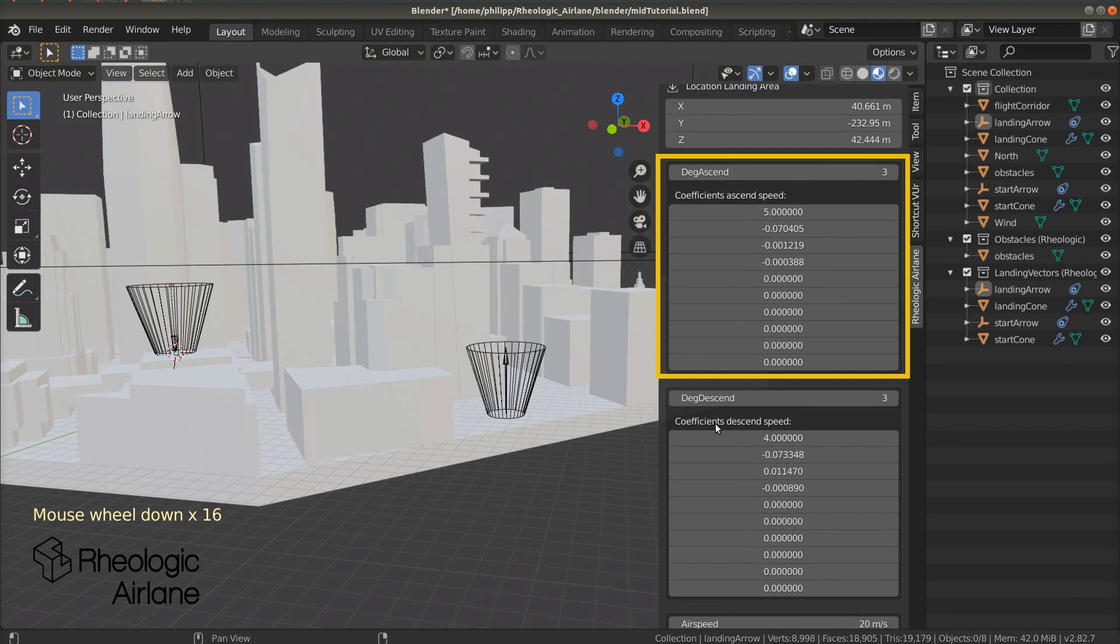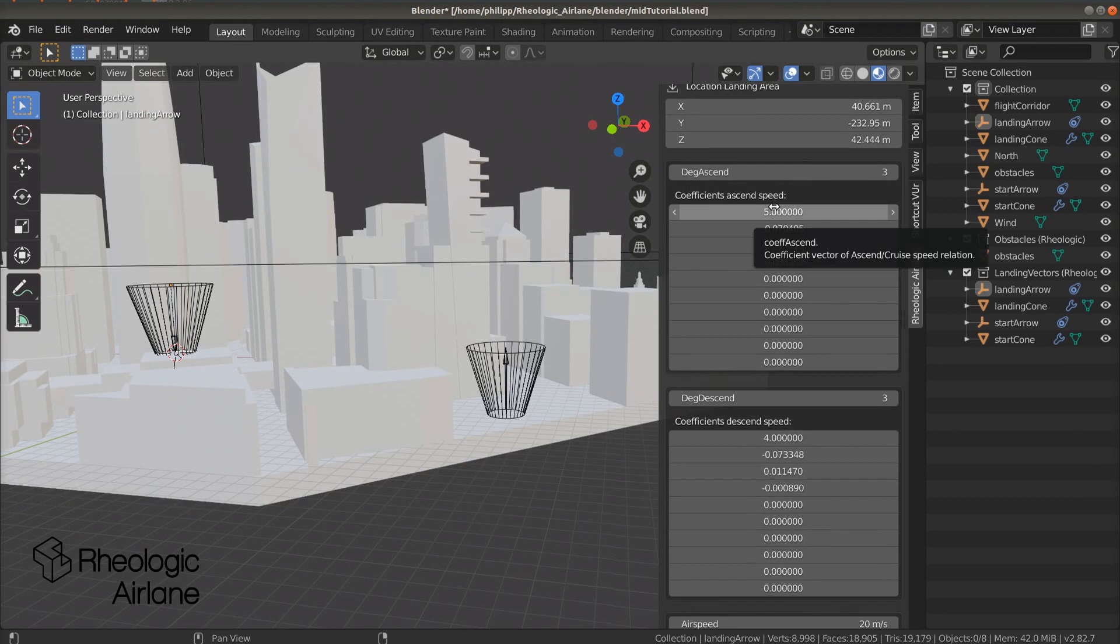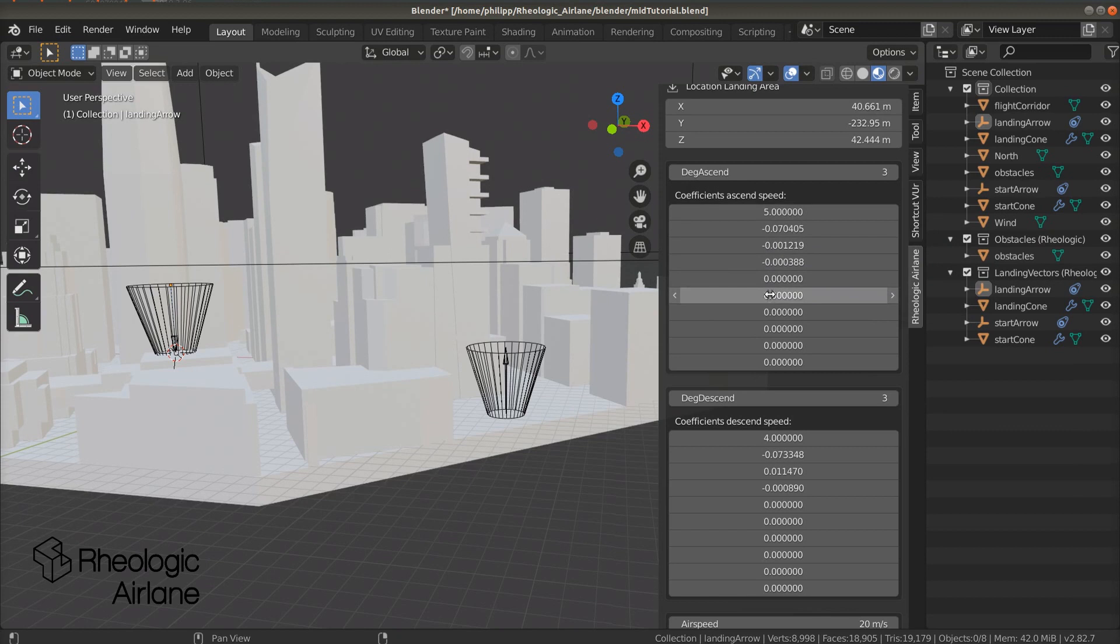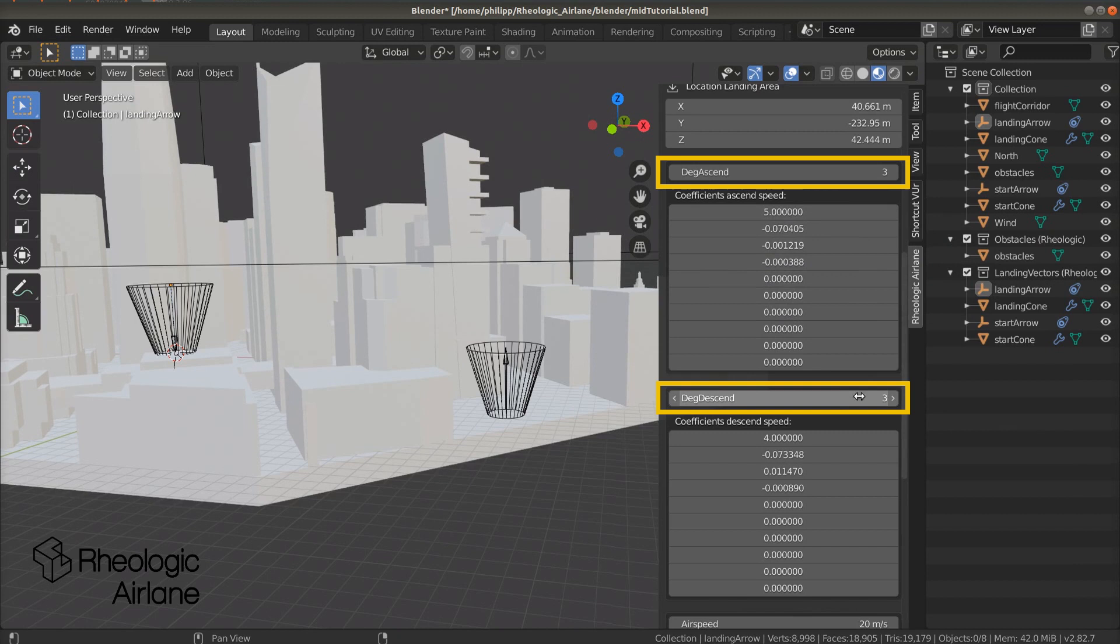We have to put the coefficients of the polynomials in Blender at Coefficient Ascend speed and Coefficient Descend speed. The lines are ordered. First is the constant term, then the linear, quadratic, cubic, and so on. We also have to adjust degree ascent and degree descent accordingly.